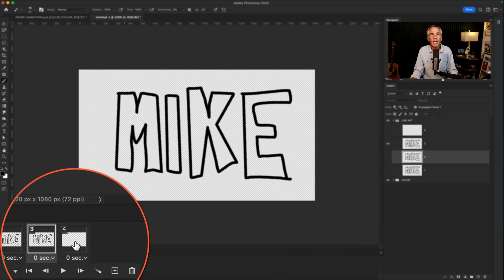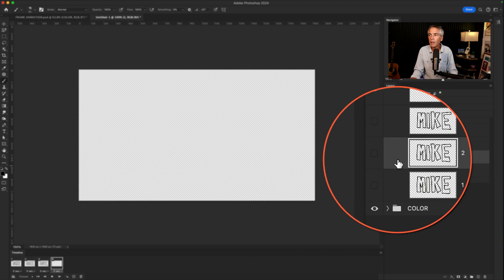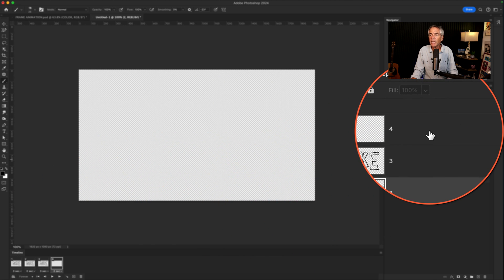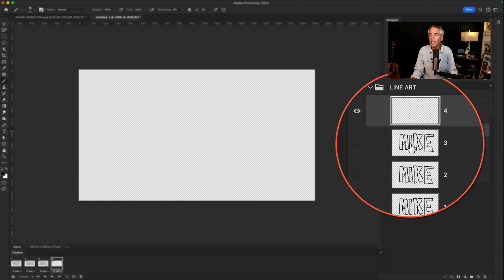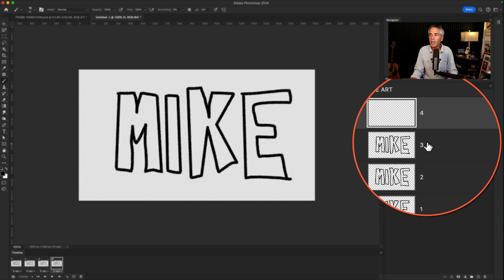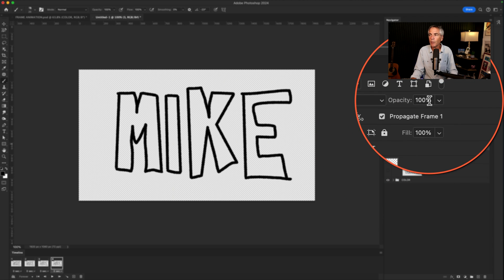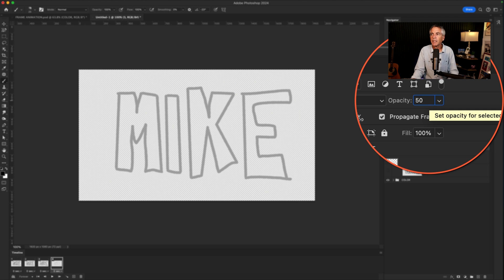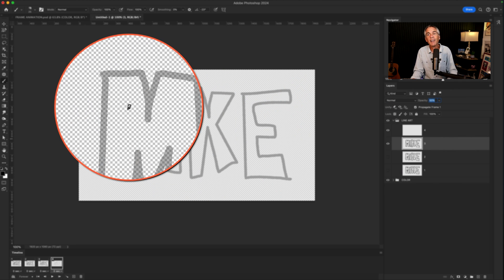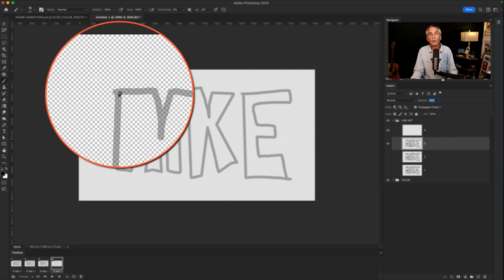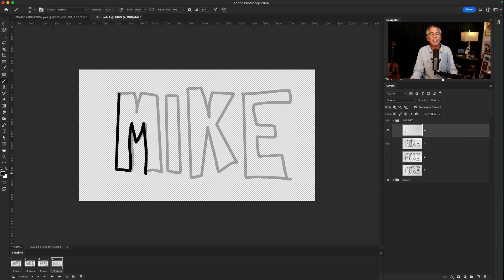Select Frame 4. Select Frame 4 in the Layers panel. Toggle on Layer 3, select Layer 3, and bring the opacity to 50%. Select Layer 4. With the brush tool, trace Layer 4.